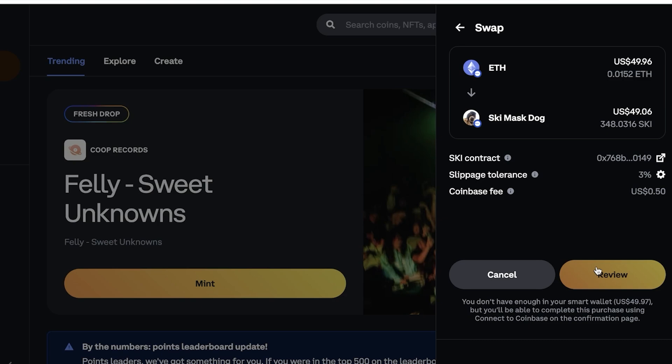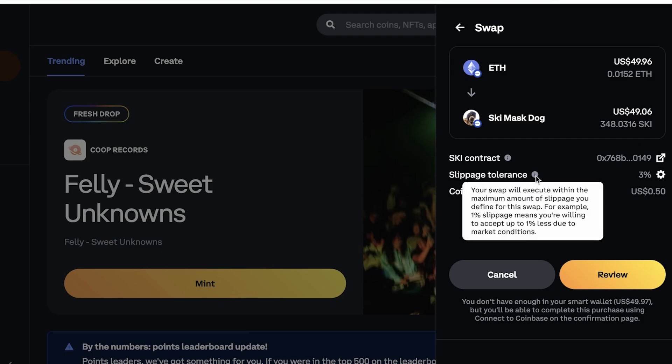So if there is a larger than 3% change in the pricing, which means that let's say the price of ETH increases by more than 3% or decreases by more than 3%, then my transaction would fail because my slippage tolerance was 3%.